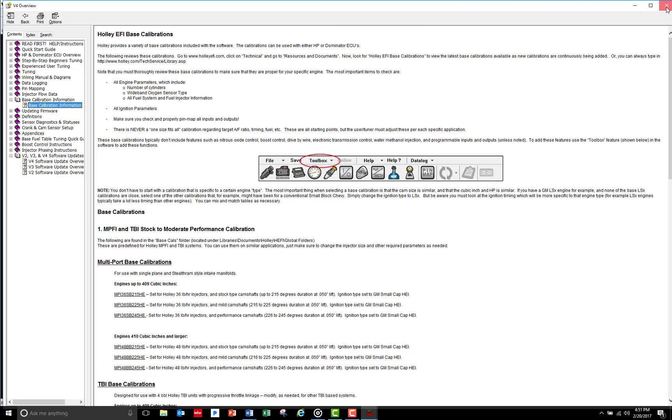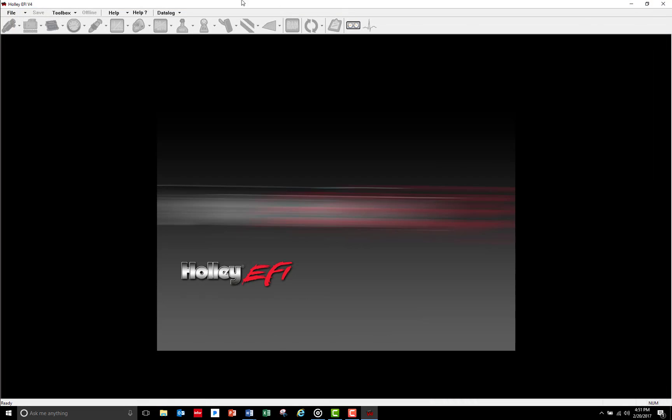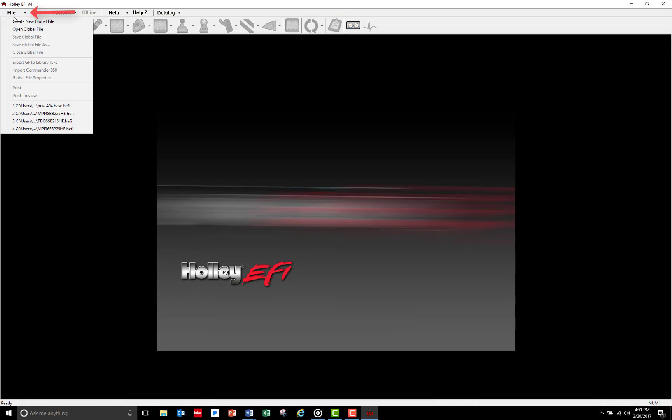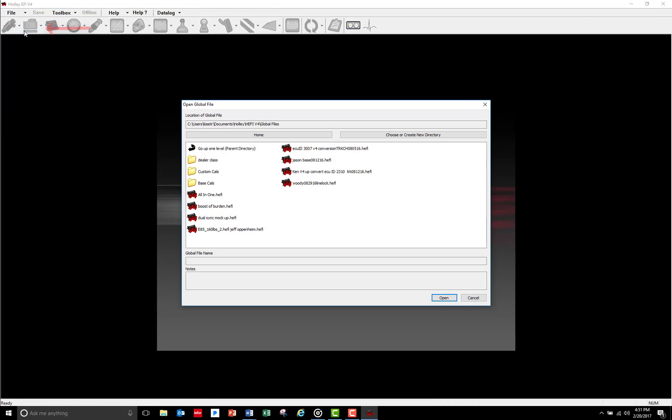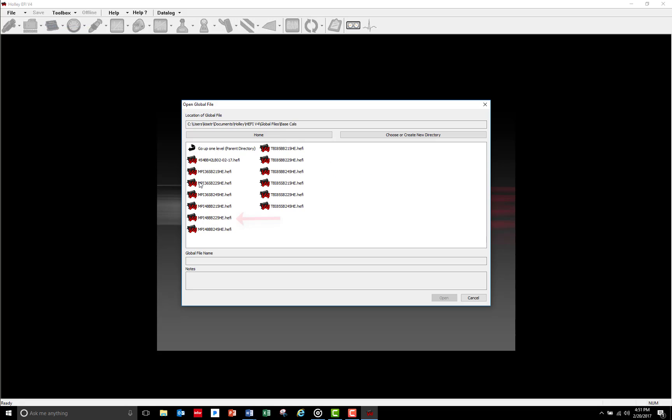To load this file, I'll start by clicking File, then Open Global File. In the global file directory, I'm going to select Base Cals and click on the MPI48BB225HE base file.